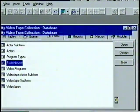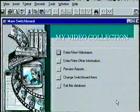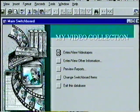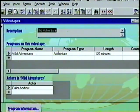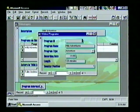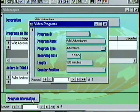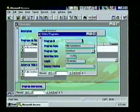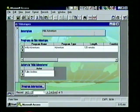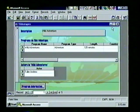We see the My Video Collection database switchboard. We click the first button and see the screen style we selected along with the program name, type, and actors. We click the Program Information button and see the name, type, recording date, length, and counter positioning. We close the Video Programs window, return to the Video Tapes window, then close it and return to the switchboard.